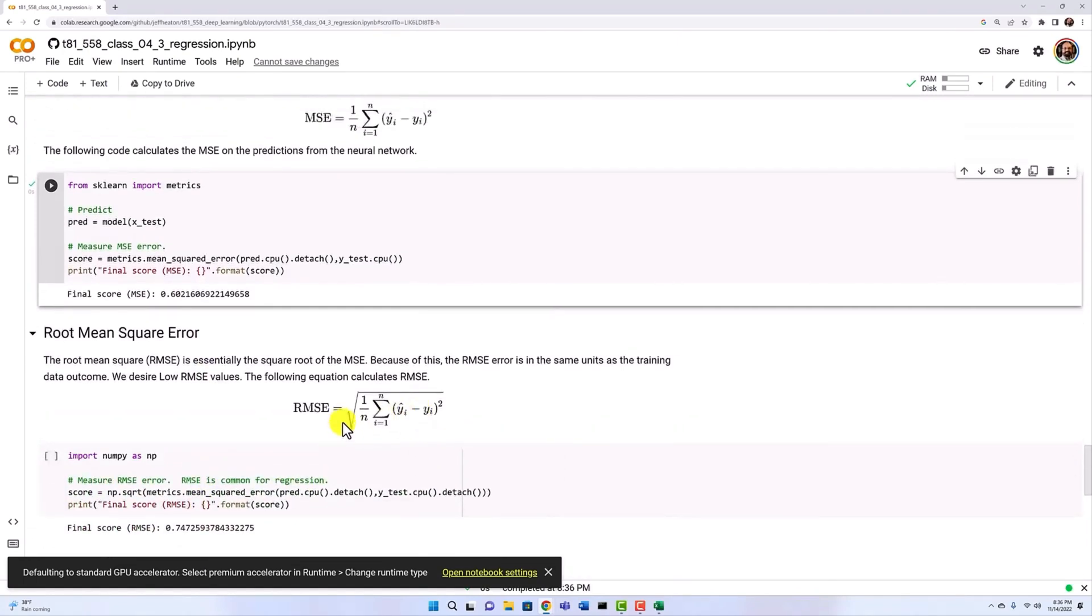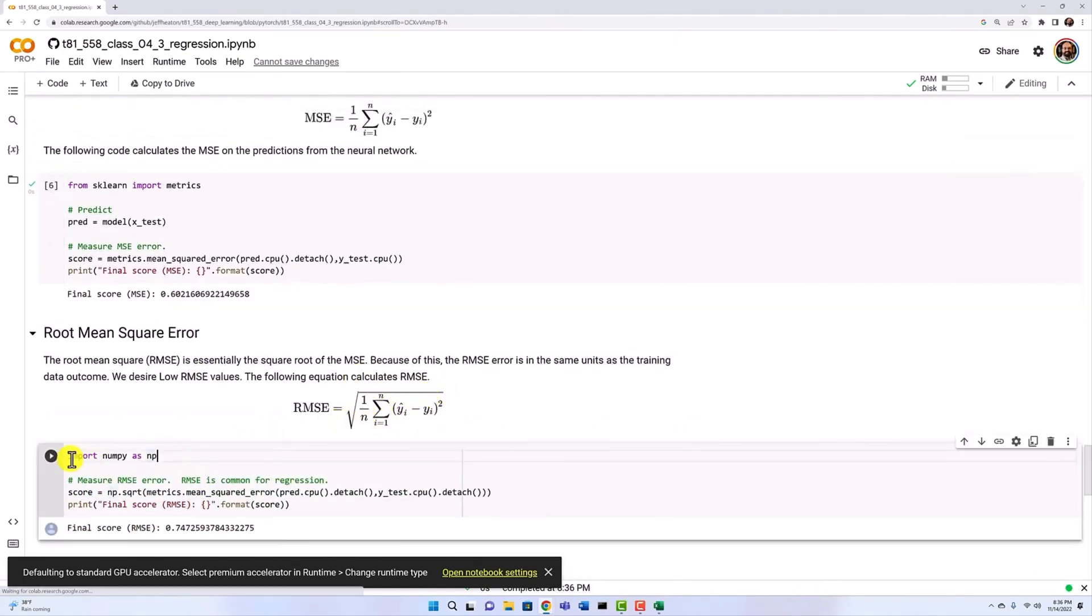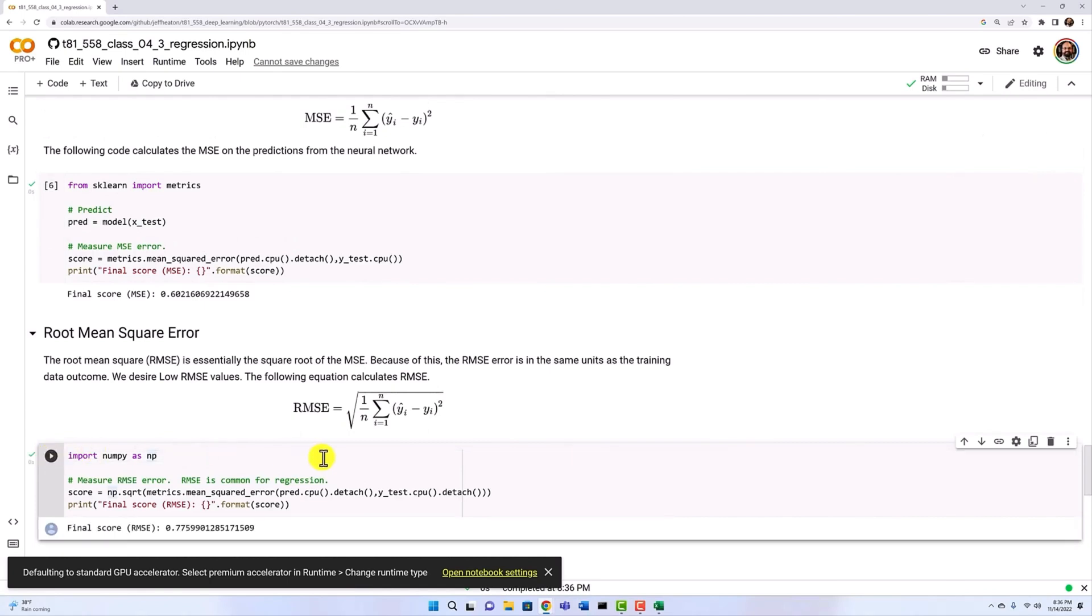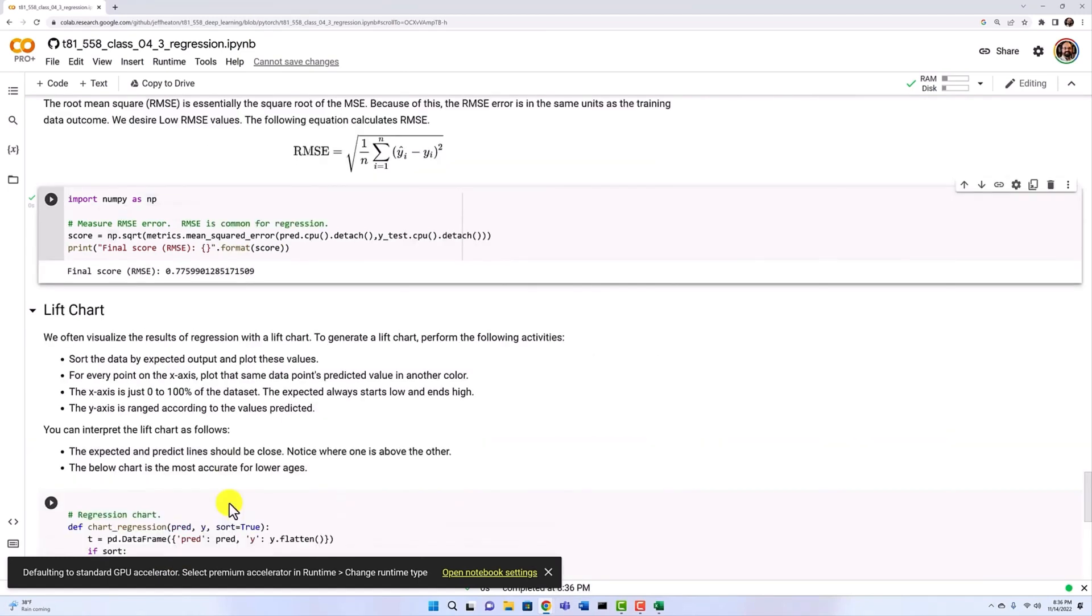If you take the square root of it, now you have your actual units. And you can know that for those ages, we were about 0.77 or so off from it of a year.